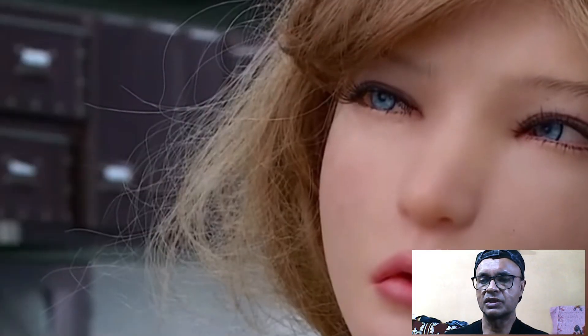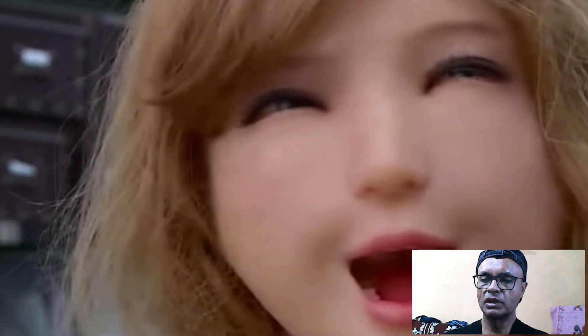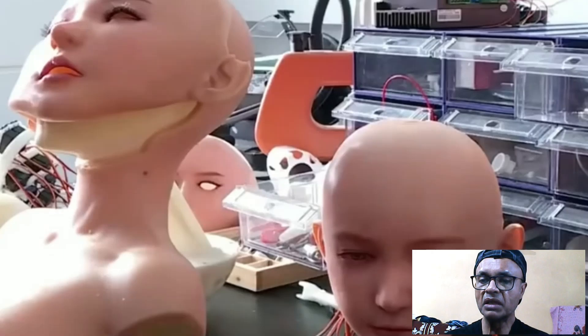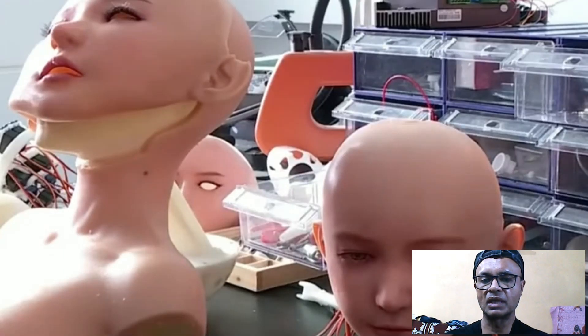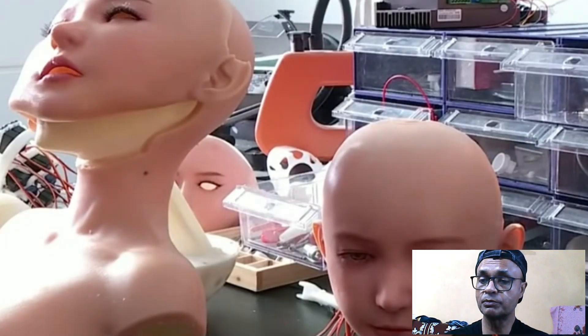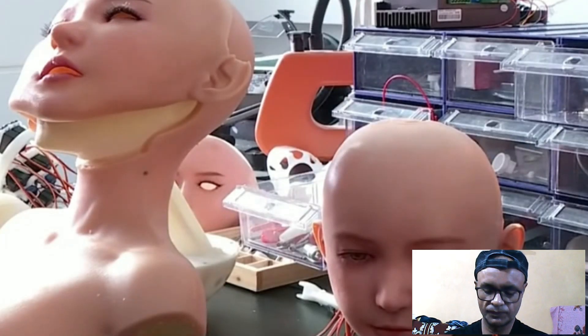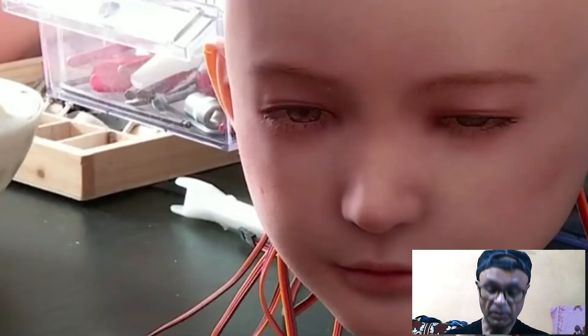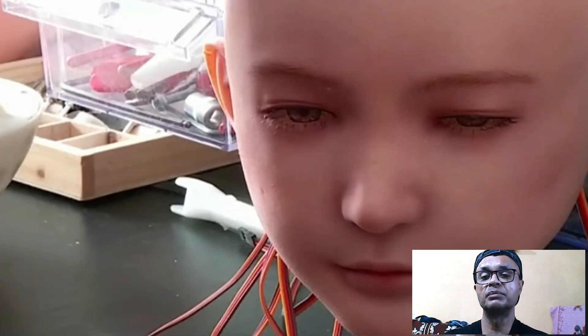In our previous videos we were talking about touch — how a humanoid robot can mimic human touch or how it can respond to human touch. But before we proceed, let me tell you one thing.